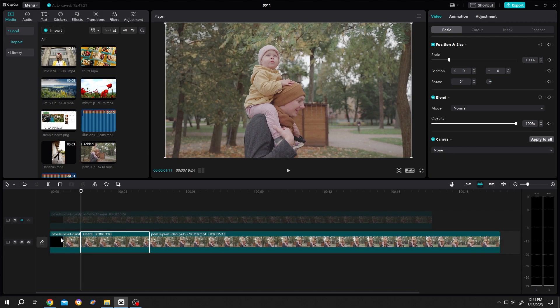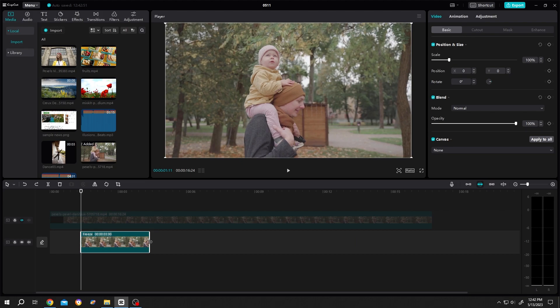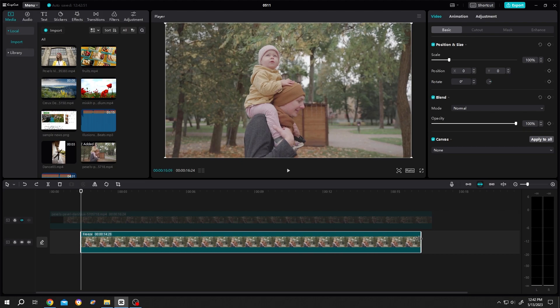Now delete the other parts, stretch the clip, give it same length as our original footage.